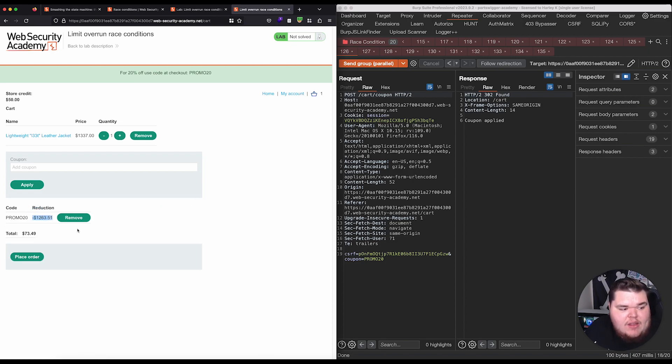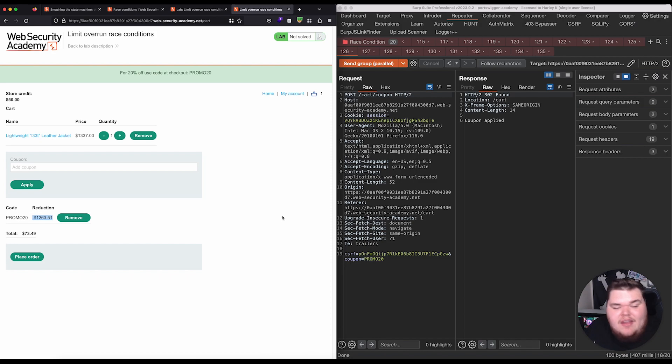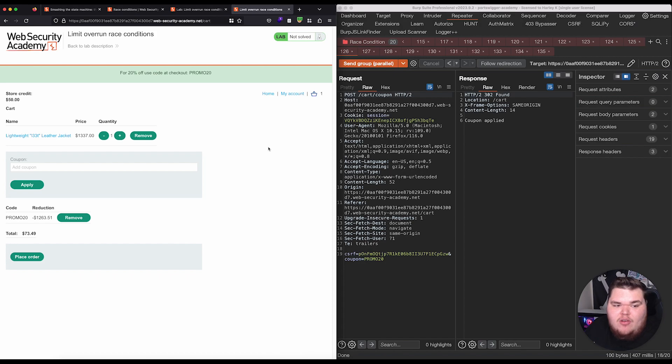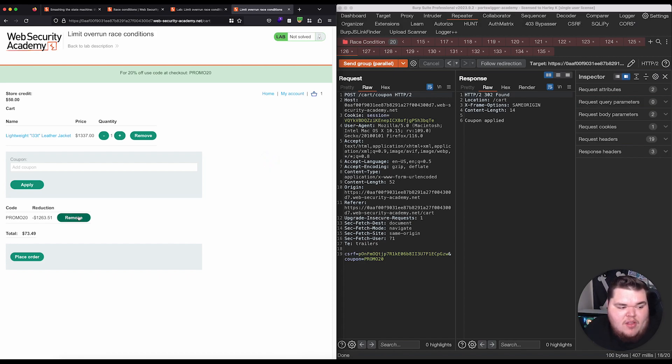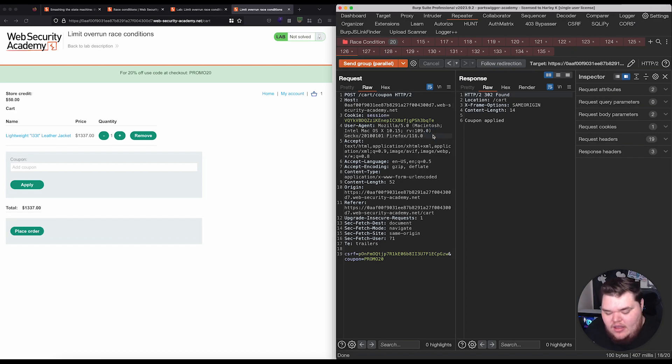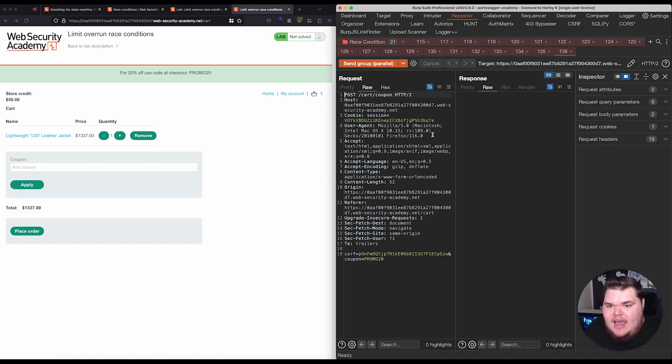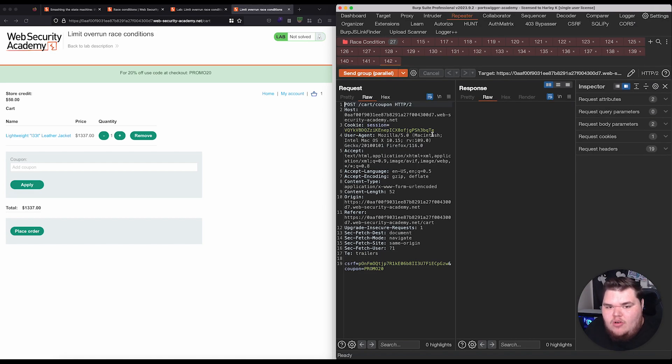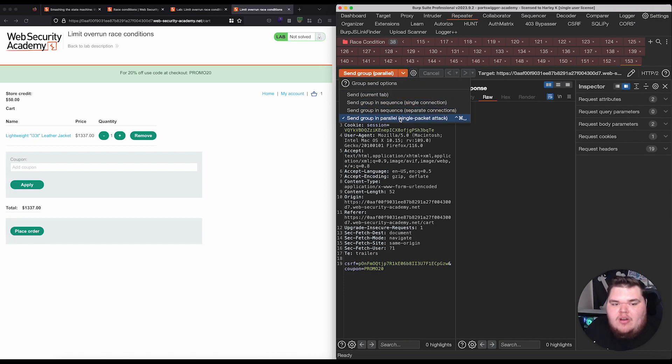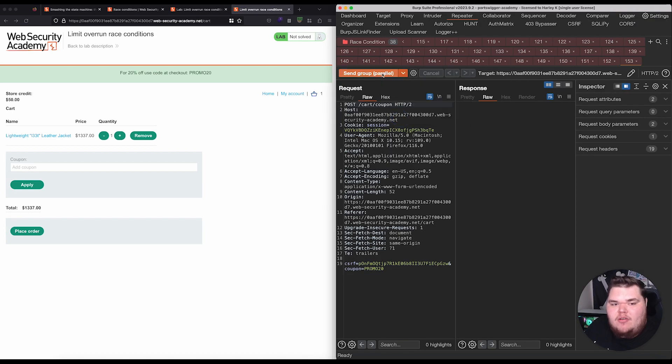Whoa. And, we see right away we have a pretty sweet discount here applied now. It's not quite enough. Notice how we still have $50 in credit and this wants us to pay $70. So, we actually need to keep trying to abuse this to make it even cheaper for us. So, I'm going to, again, remove this coupon code. And, instead of just resending it with the same 20 requests, I'm just going to add more requests. Again, I'm pressing Control-R. So, I just added a bunch more requests here to our group. And, then we're going to do the same thing. We're going to send the group in parallel, single packet attack.